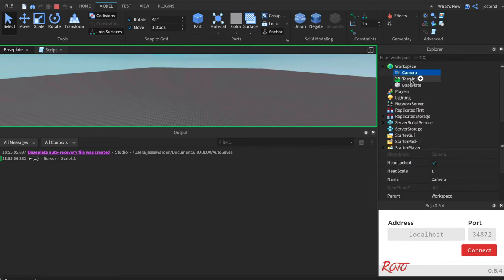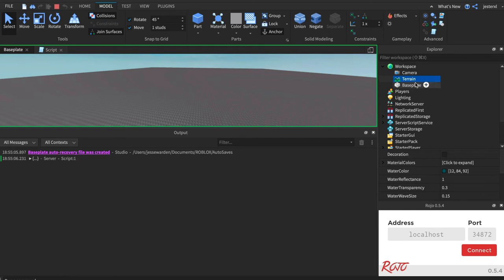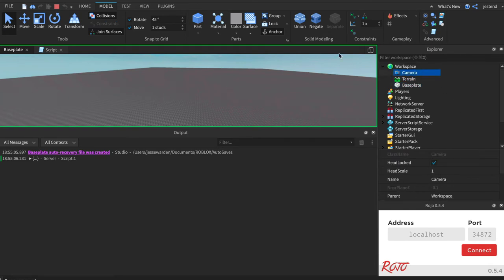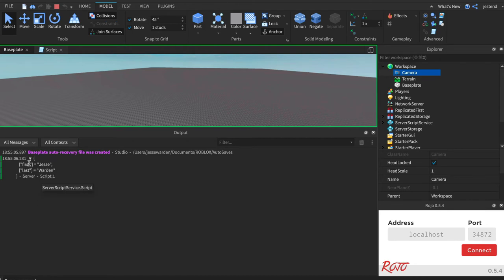And this camera is how we're seeing this base plate. So the table is very similar. It's an object with properties or key values in it. The key, in this case, is first, and the value is Jesse.